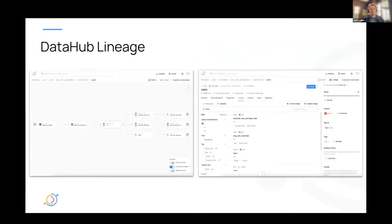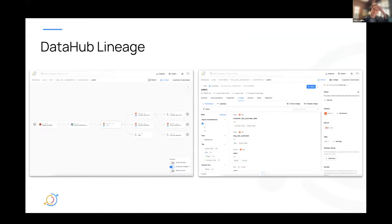Most of us here are pretty familiar with what lineage in DataHub is. But for those that aren't, lineage is the way that we describe how data flows in and between your systems — so upstreams and downstreams of different data assets and how things connect to each other. Previously, the only way you could describe lineage in DataHub was through ingestion pipelines, whether we extract that automatically from your source systems or you define it to be ingested yourself.